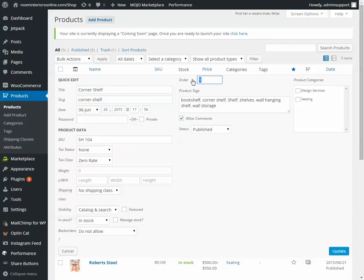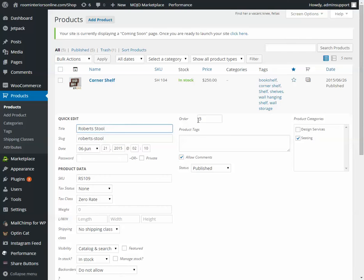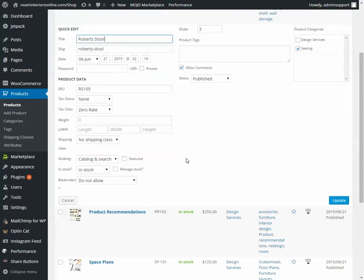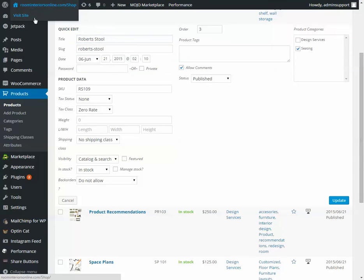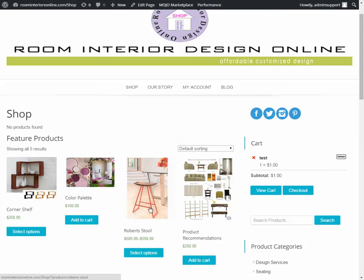You can change that to be whatever you like. I've got corner shelf as one, and the stool as three, and if we go to the site, you'll see the corner shelf as one and the stool as three.